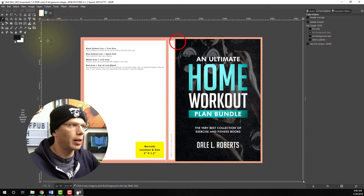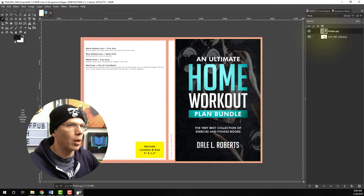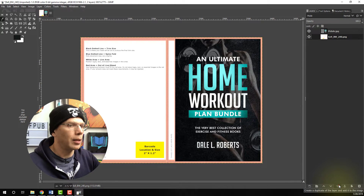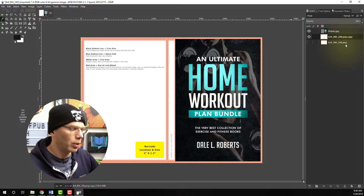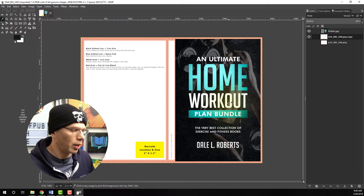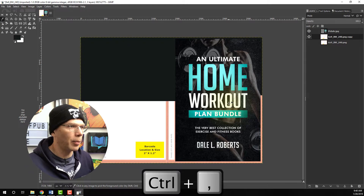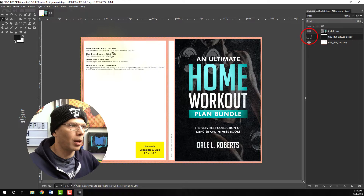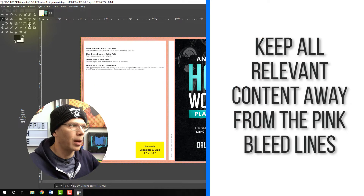We've selected that dark color — it picked that black color. Now I'm going to keep this template and duplicate it. Select the duplicate layer and shut the bottom layer off. For this top layer, since we have the foreground color set with the color pick tool, we're going to press Control + comma. We'll shut this layer off for right now because we need to see where the bleed lines are.